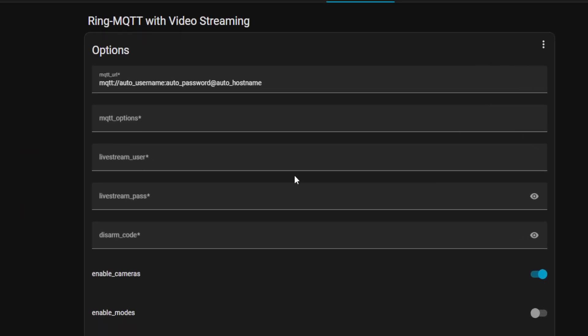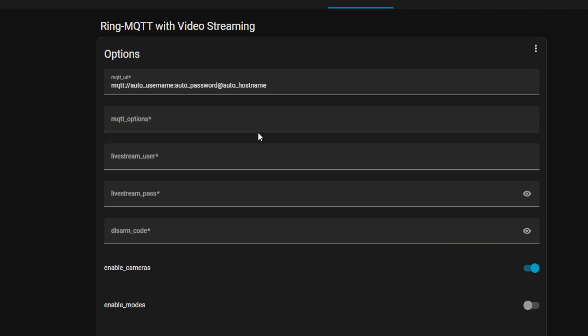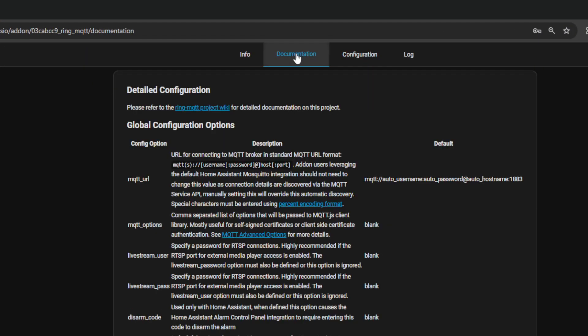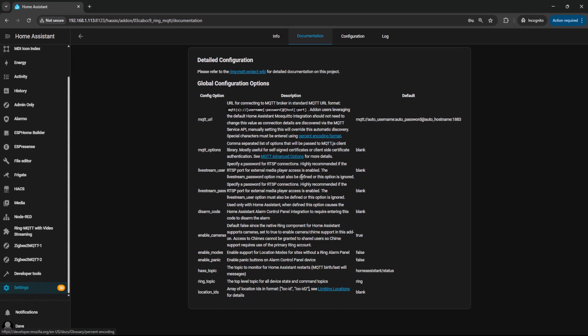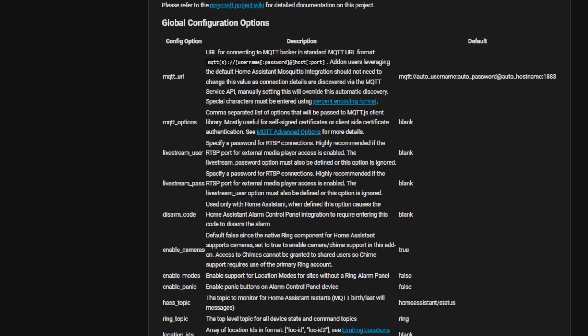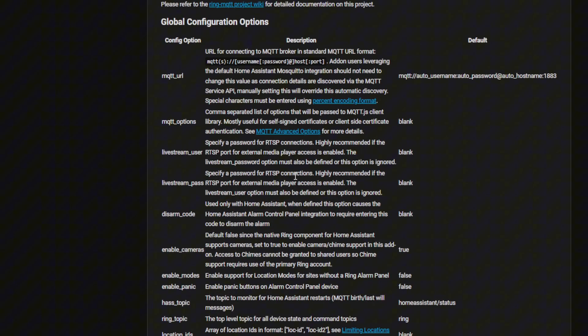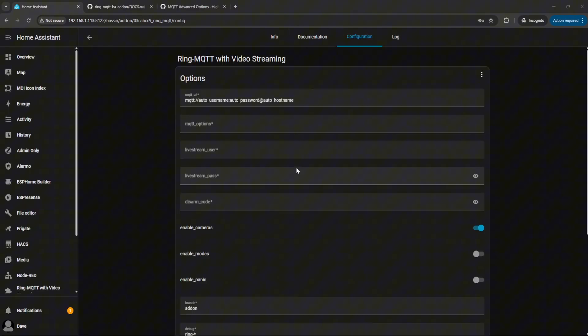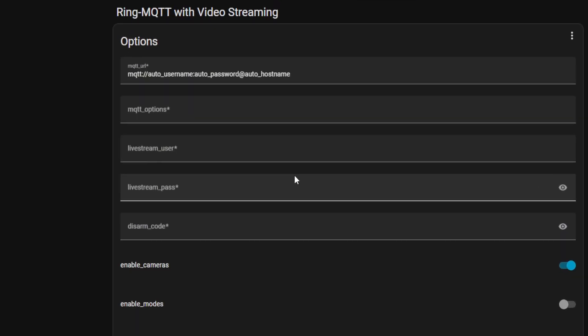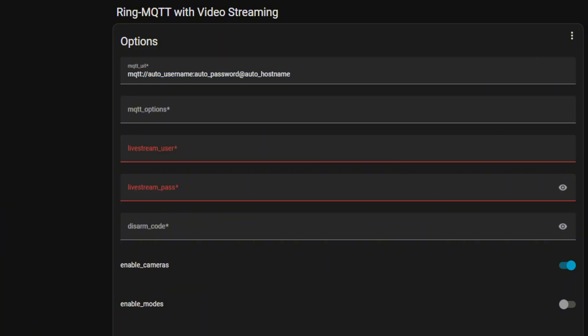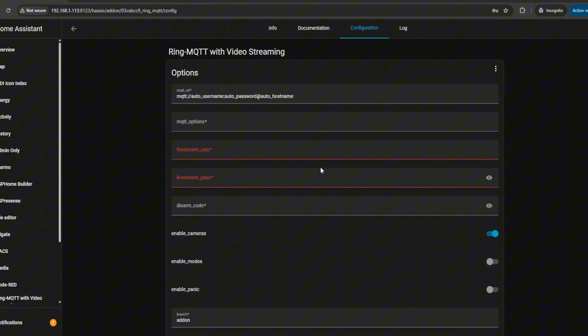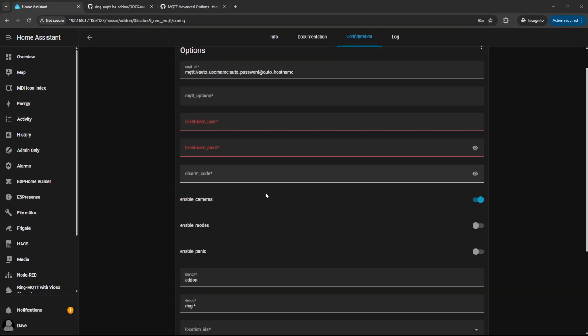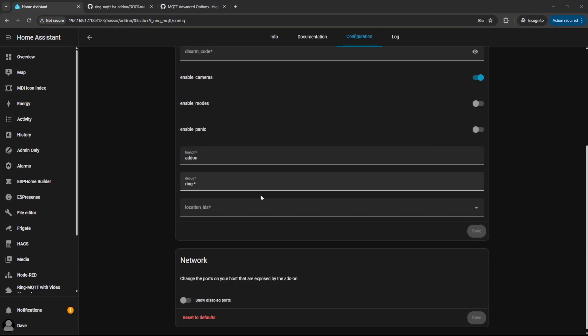Now in terms of what these settings are and what they do, if you head over to the Documentation tab, it will detail all the configuration options and what they do. Most of these settings, you're pretty much just going to leave exactly as they are. MQTT URL, just leave that as it is. Now for username and password, this is optional but advised. Make sure Enable Camera is turned on.